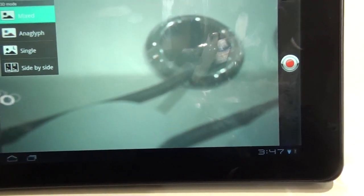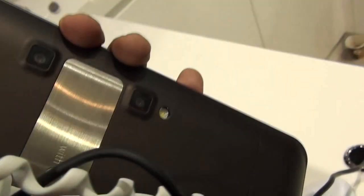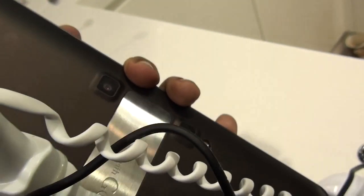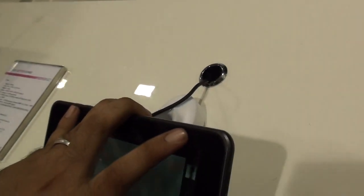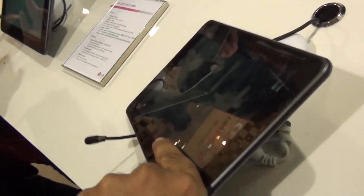There are two cameras in the back. Let's take a look. As you can see, there are two cameras here.